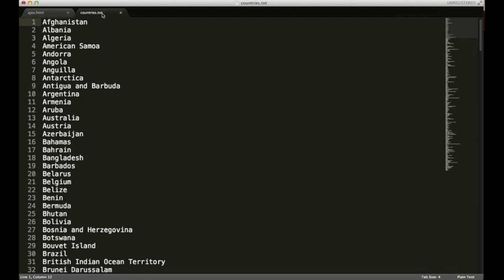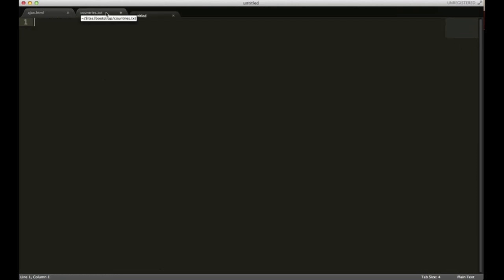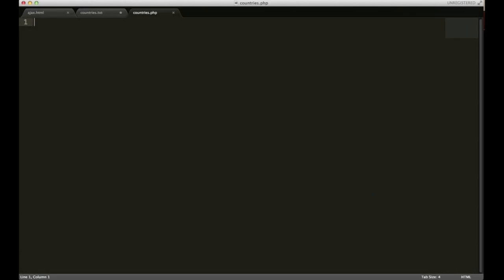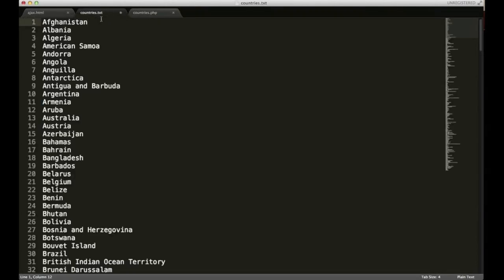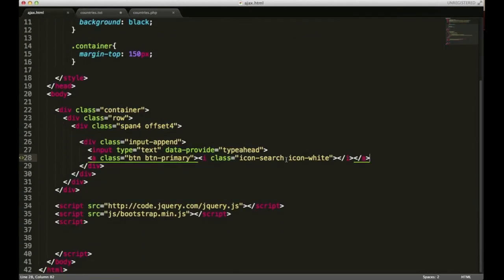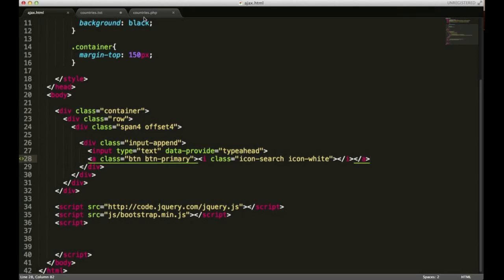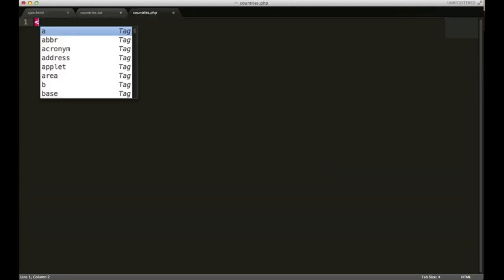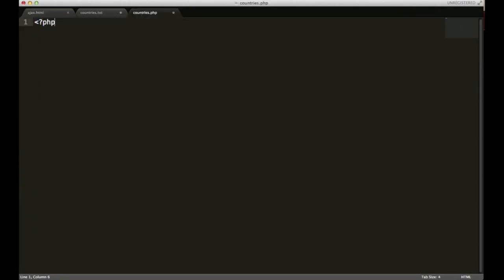We need to create a new file. I'm going to save mine as countries.php. Basically we're going to use this PHP file to read the contents of our text file and we're going to send it over to our input area.